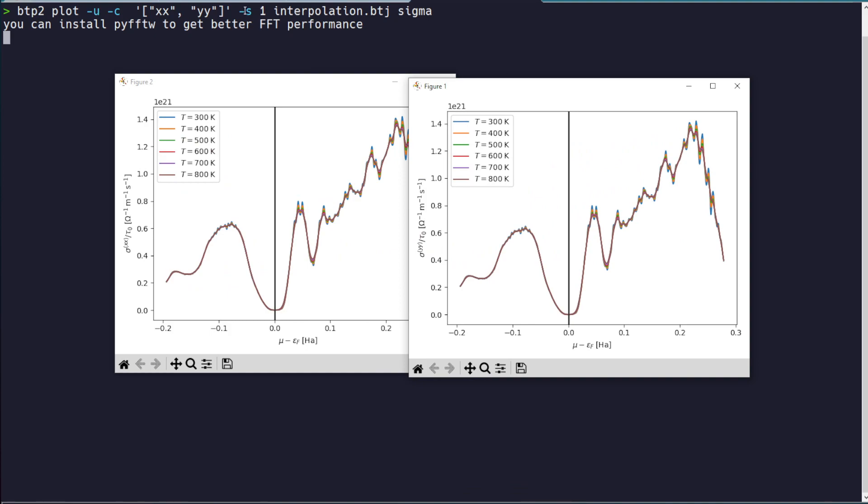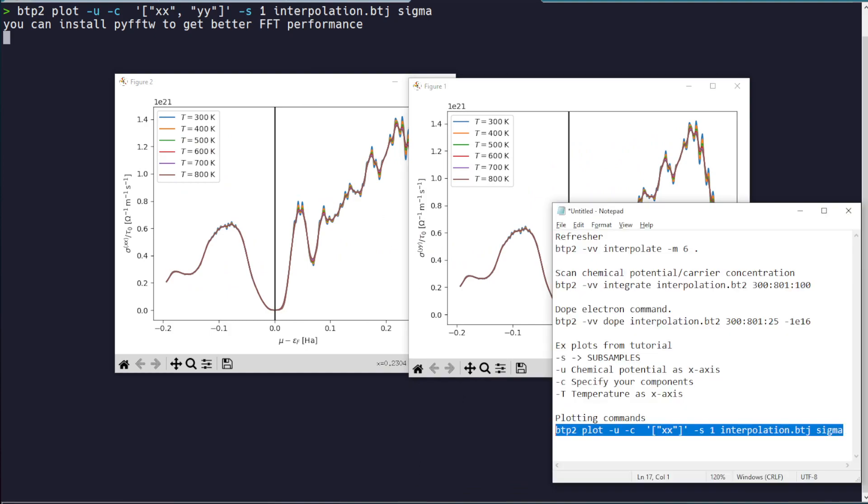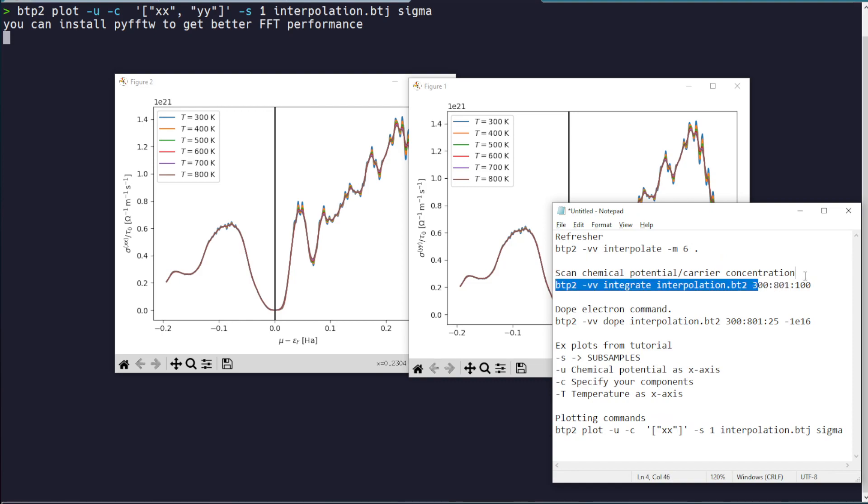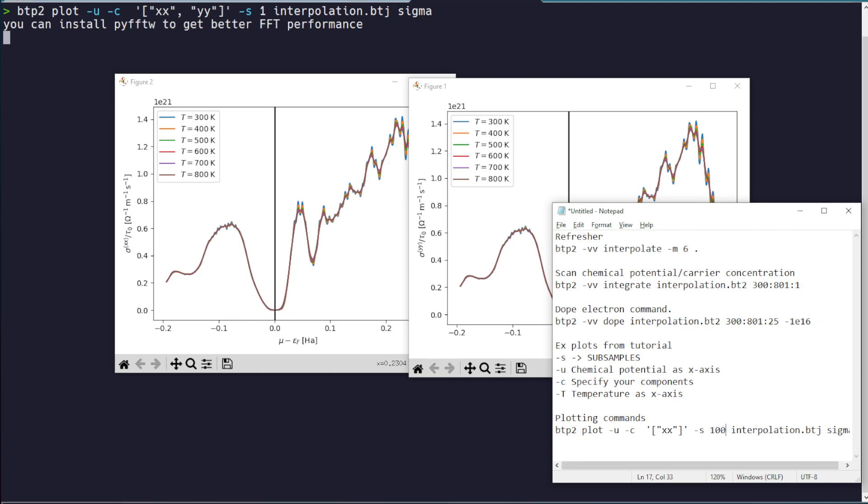with the components that we want plotted. So here, XX and YY. S tells us how many values to skip. So when we did the interpolation, we went from 300 to 800K in steps of 100. So we don't want to skip any. But say you did in steps of 1, you might want to set that subsampler here.